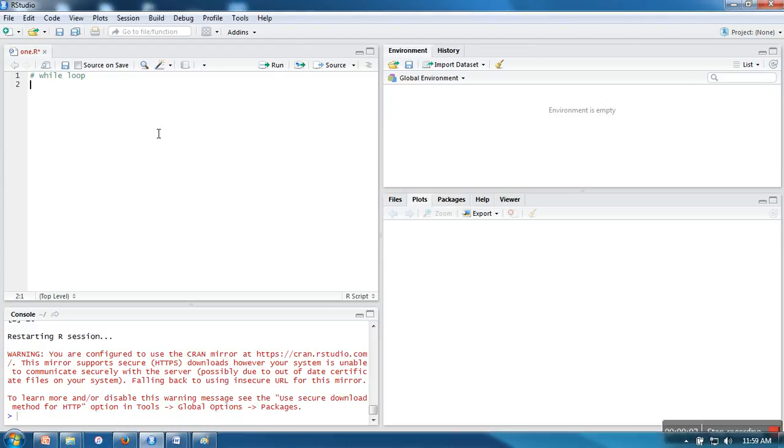Hello everyone. In this video, I will show you how to use while loop in R programming language. The syntax of while loop in R is similar to the syntax in other programming languages like C and Java.